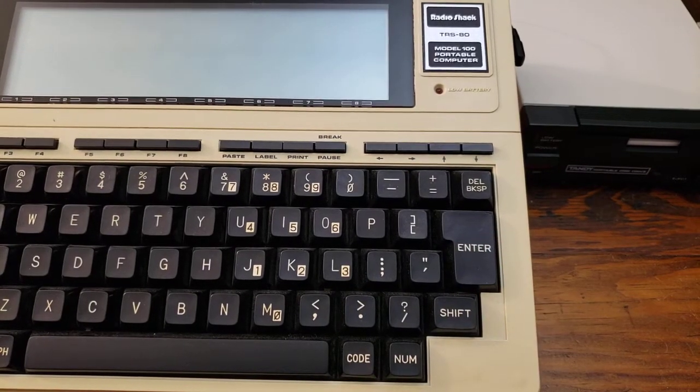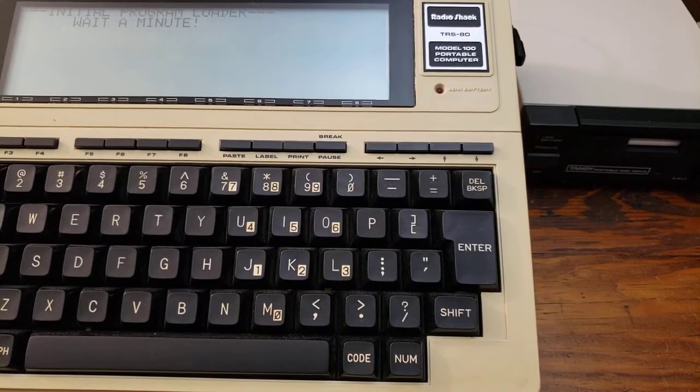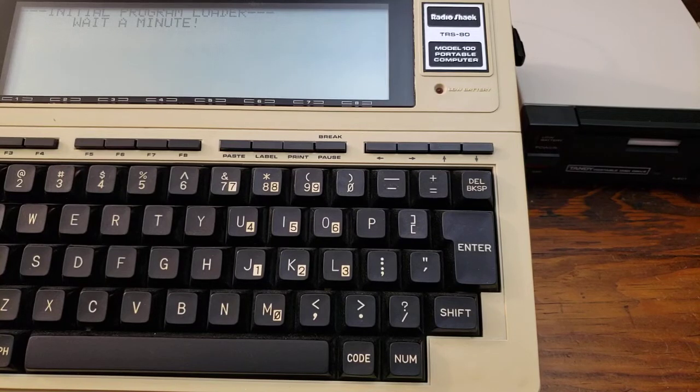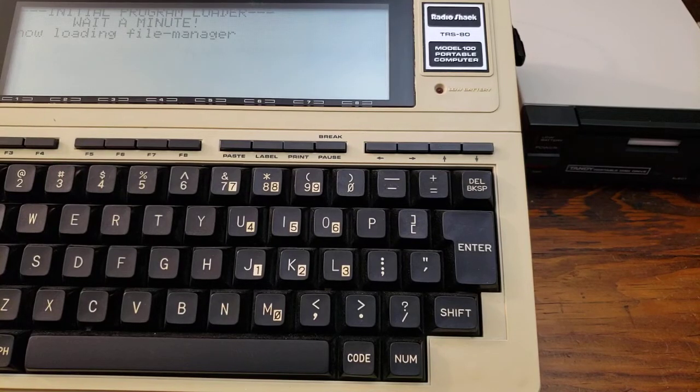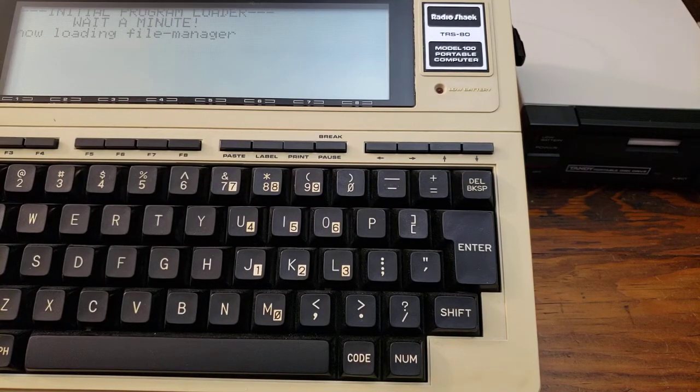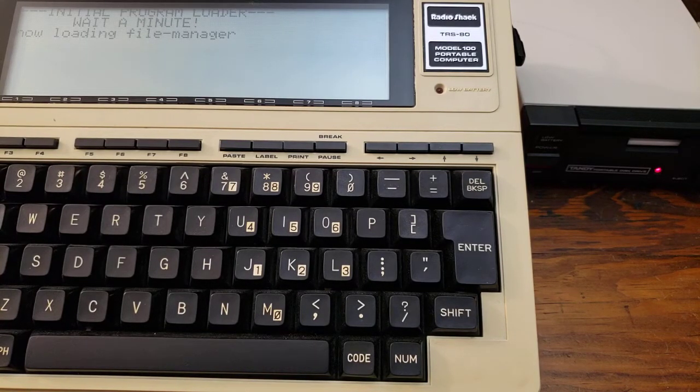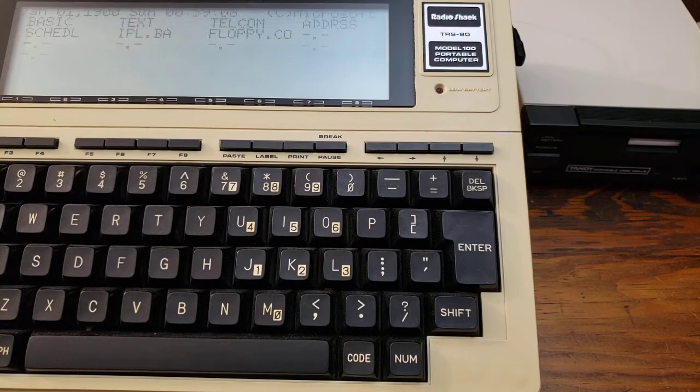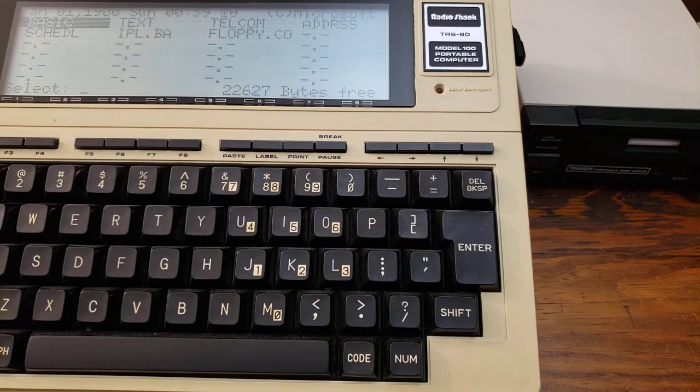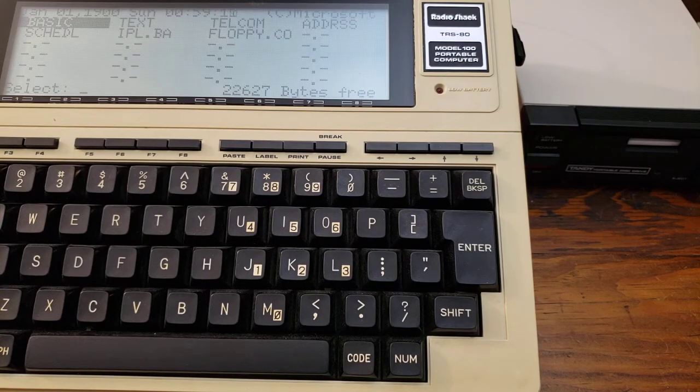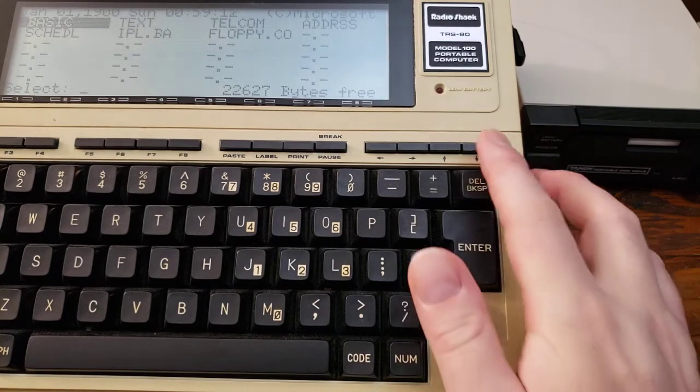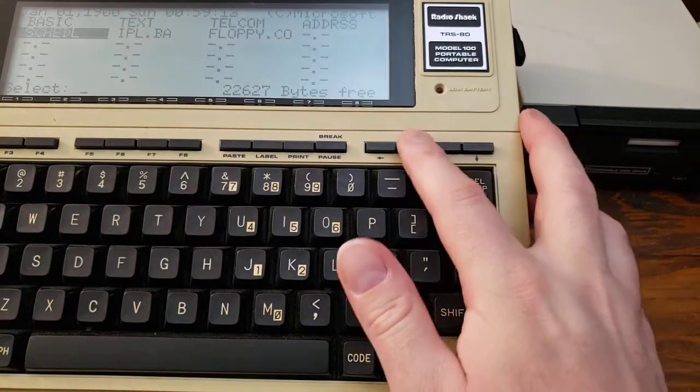Run the IPL one more time. All right. Now it's seeking. And we have activity on the screen. So it's telling you the initial program loader is running. Wait a minute. Now it's loading the file manager. And we're done pretty quickly. We have floppy.co.